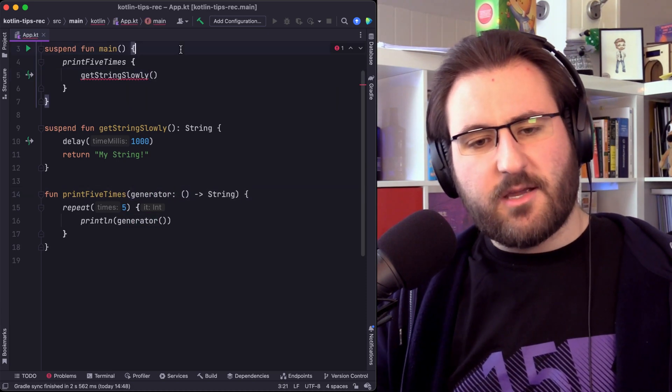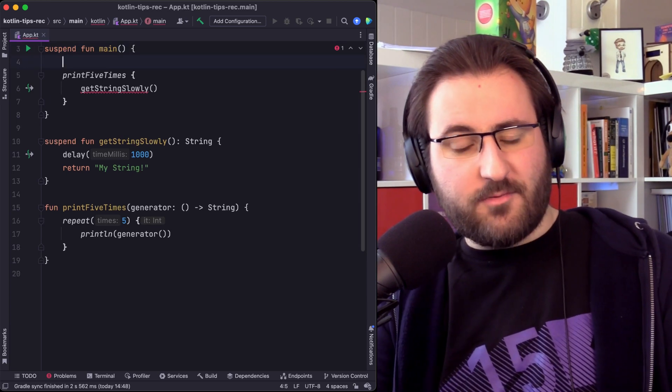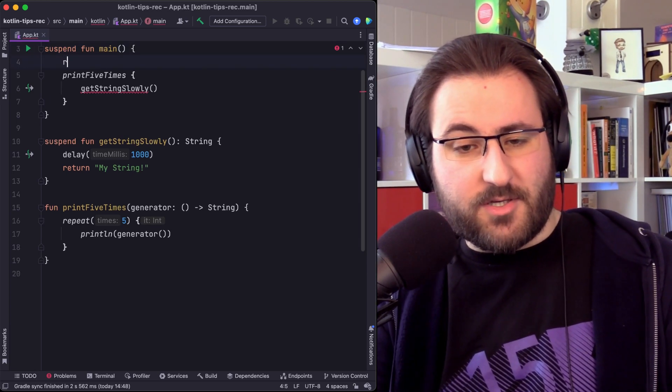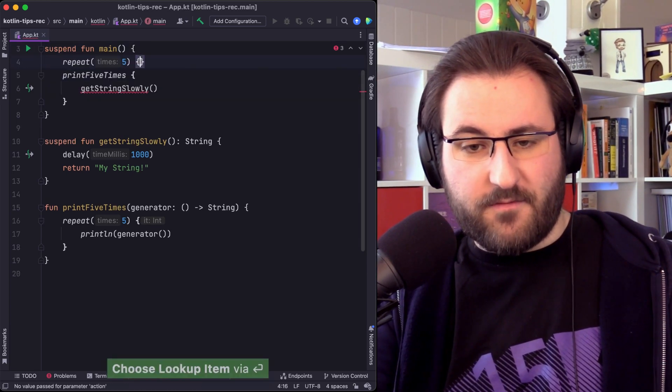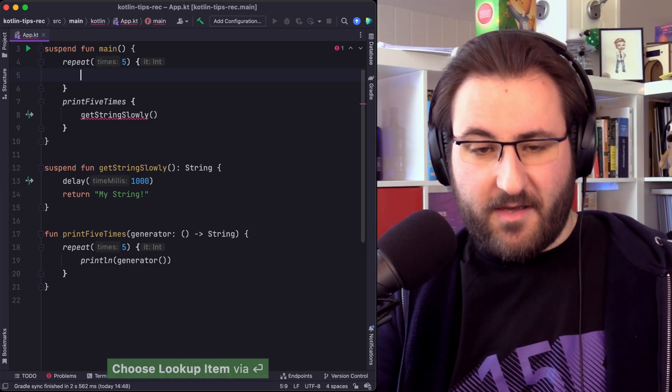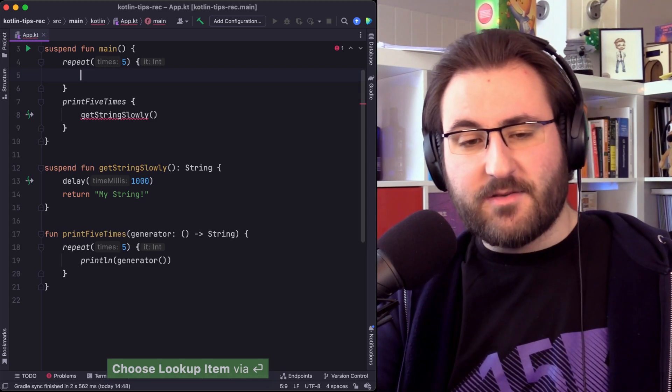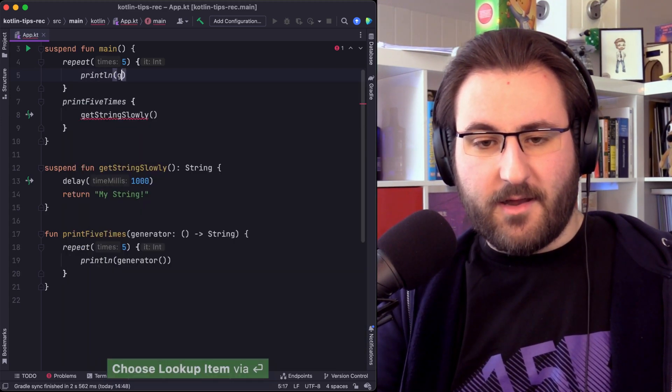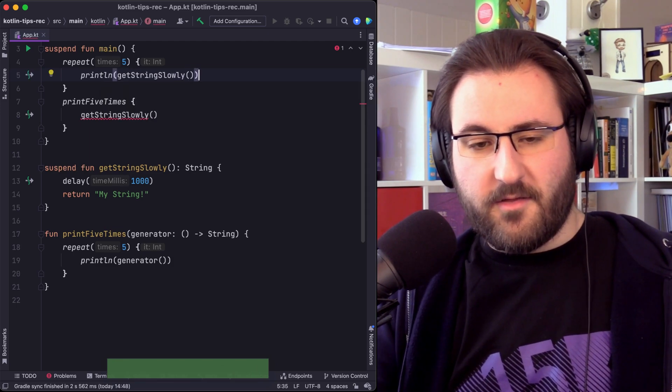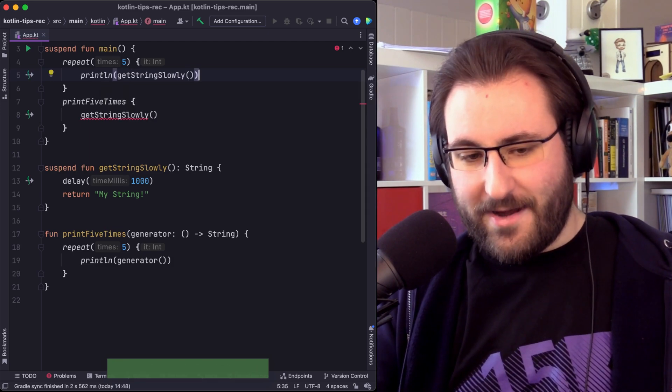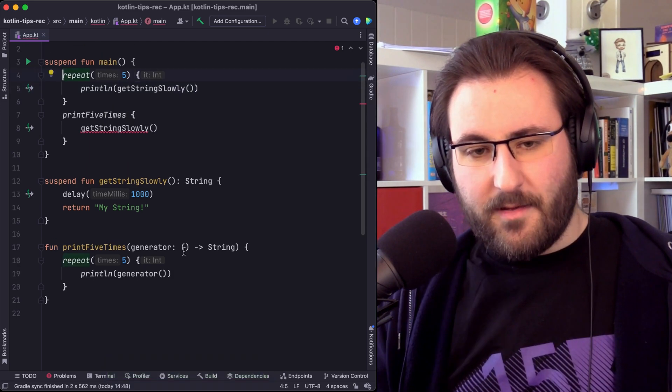And this actually got me wondering, because what I can do in the same situation is I can just write repeat five times. I can essentially inline the body myself, right? So I can just do repeat five and I do print line and I do get string slowly. This works. Why doesn't this work with my function down here?